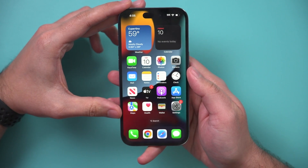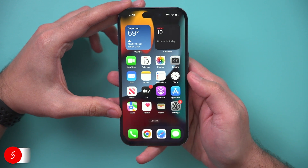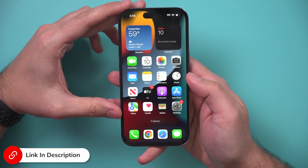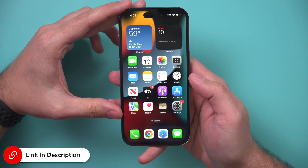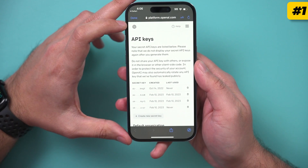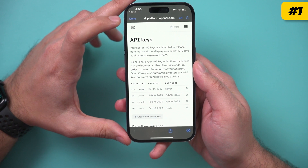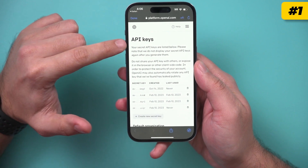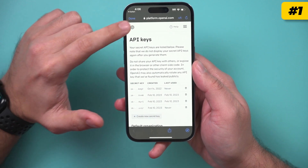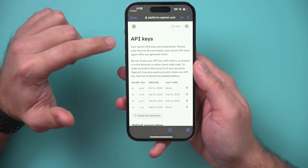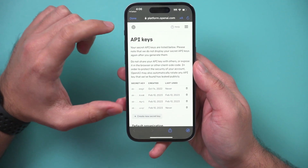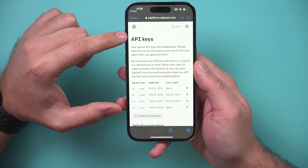There are two things you need to make it happen, and I will link both of them in the description below to make it easy to find. The very first thing you need is an API key from openai.com. This is the company that makes ChatGPT.